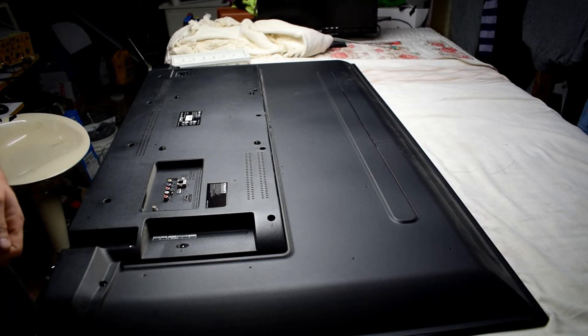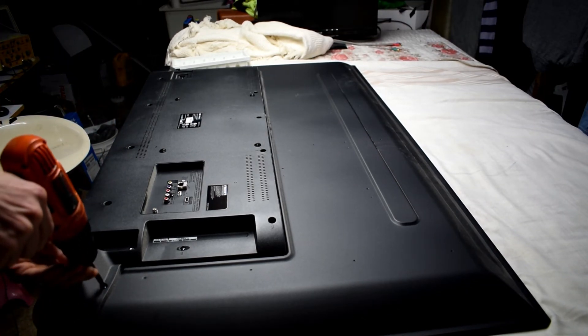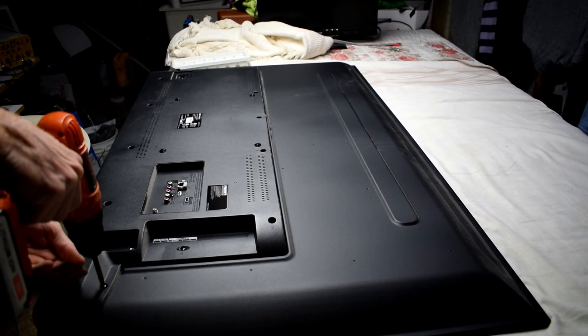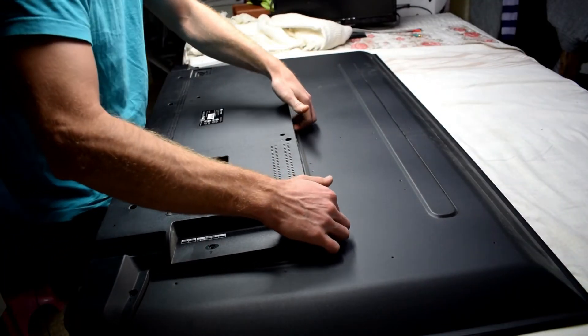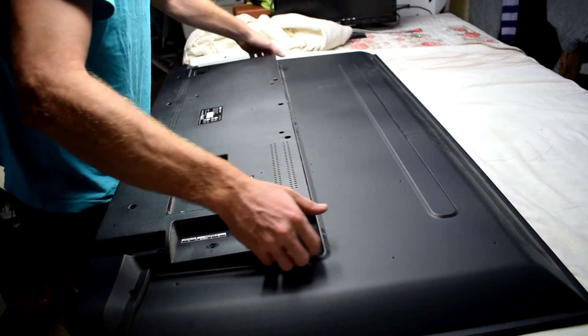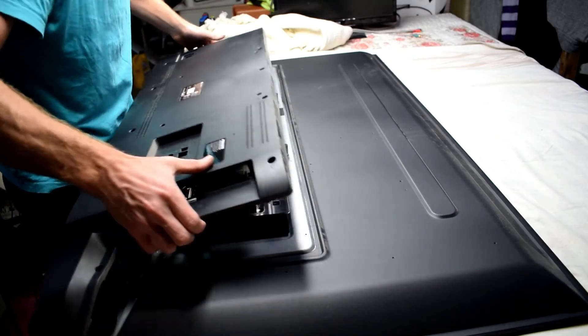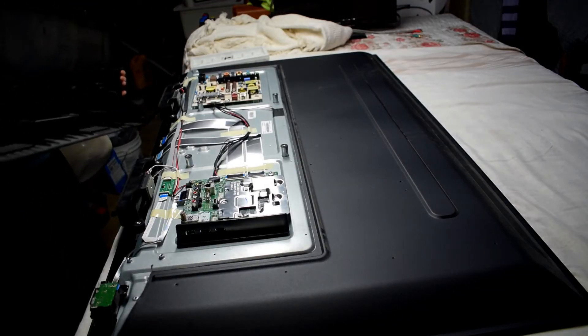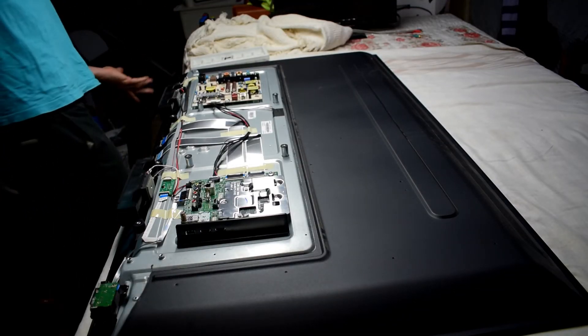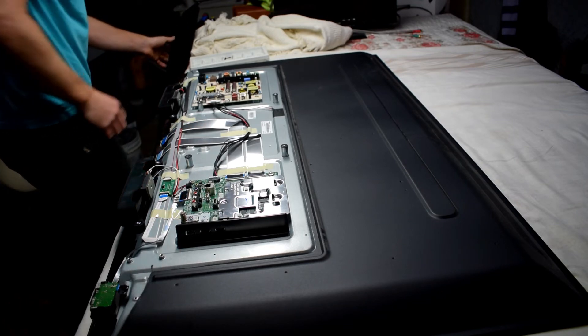The first thing that you want to do is remove the back cover so that we can have a look at the circuitry. It goes a lot faster if you have an electric drill and then just carefully take off the back cover so that we can have a look at the inside.